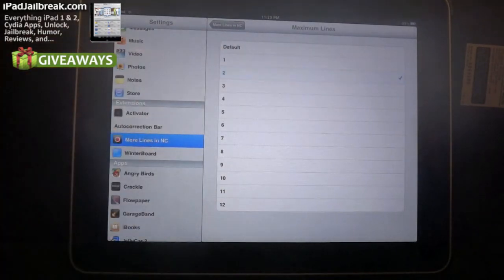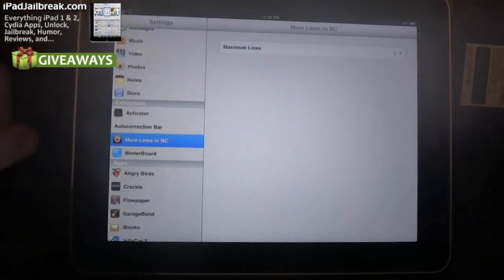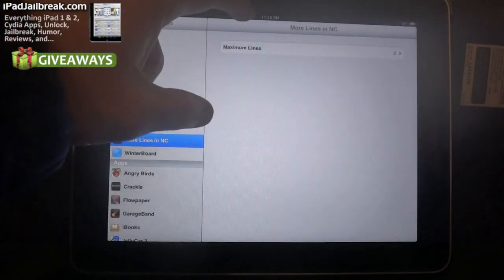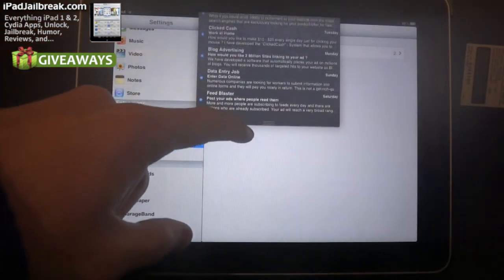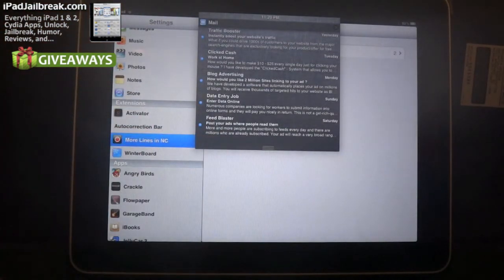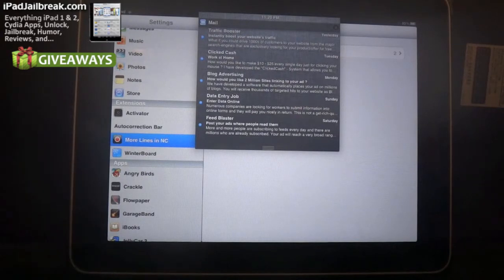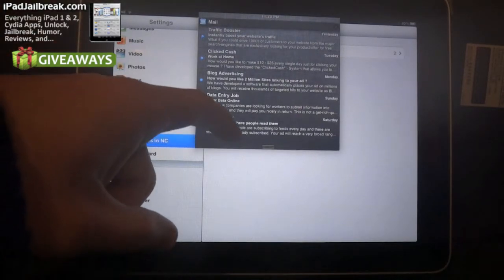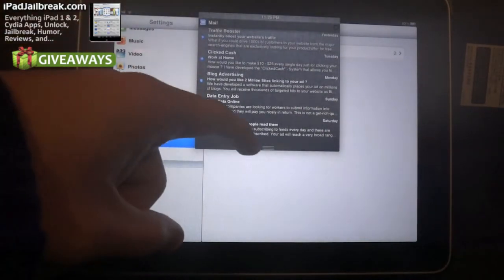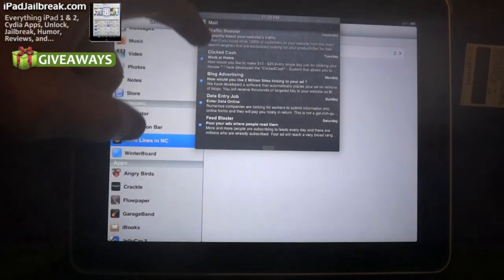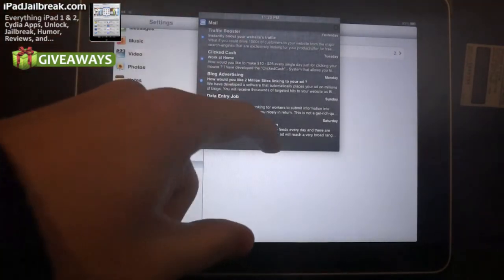So if I set it for two, if I pull my notification bar down, you can see I just moved a bunch of spam email into my email folder and I can see two lines of that. I see the title or who it's from, the title, and then two lines.